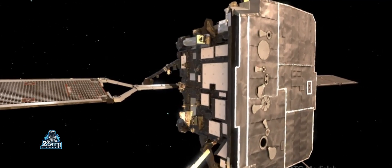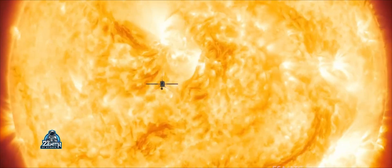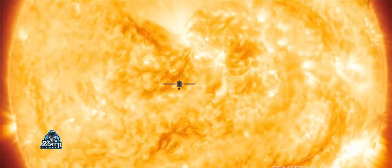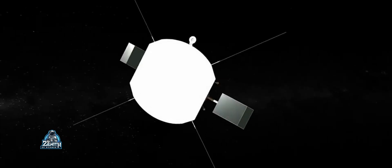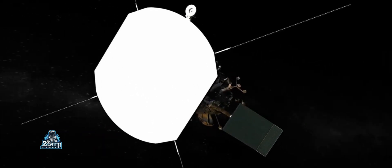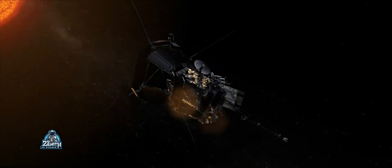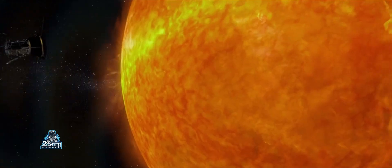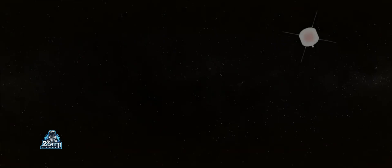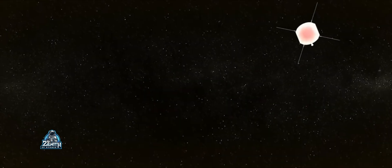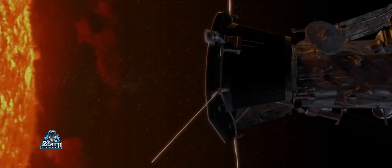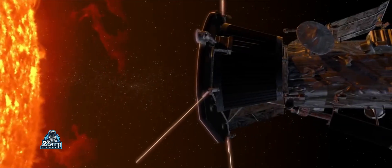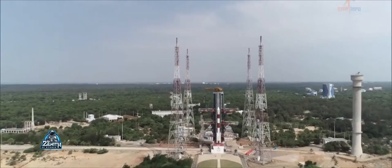In NASA and European Space Agency, we will be able to launch a spacecraft. We will talk about the Parker Solar Probe and Solar Orbiter. In this video, we will also cover India's new mission, Aditya L1.